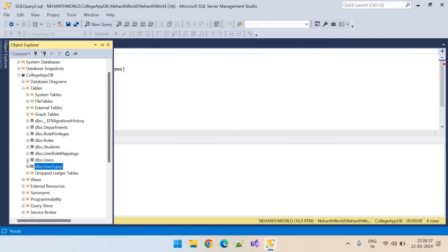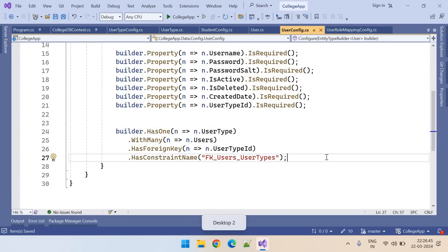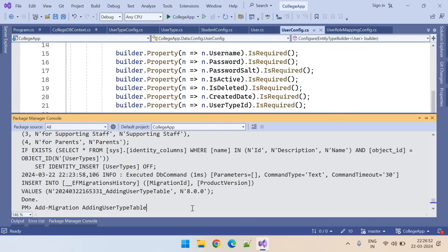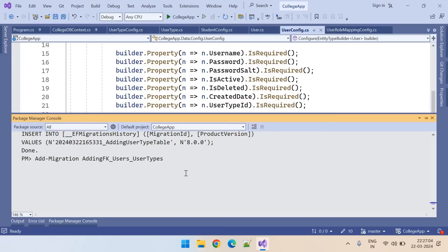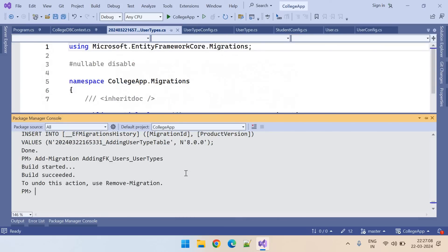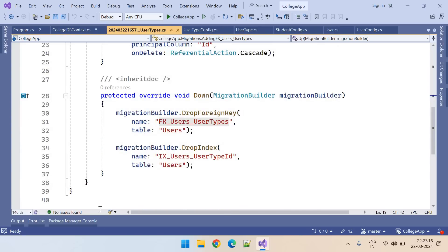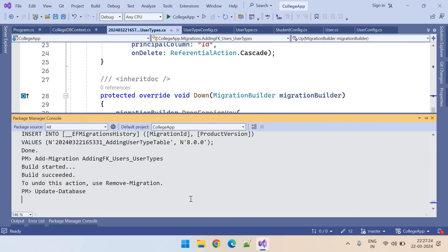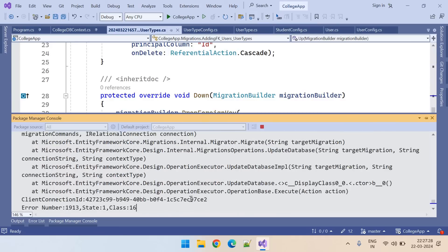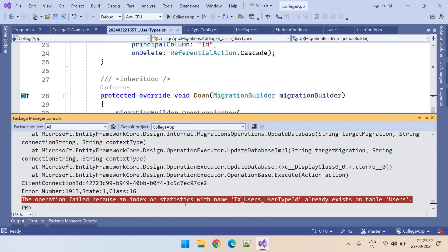Let's go to the Users table keys. Right now you can see only one primary key. After updating, we can see the foreign key also. Let's add the migration: AddMigration — Adding foreign key between Users and UserTypes. Migration added. Here you can see it is creating an index and a foreign key. Update-Database. The operation failed because an index or statistics with IX_user_UserTypeId already exists on table Users.